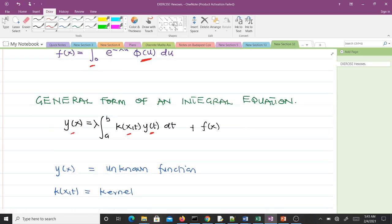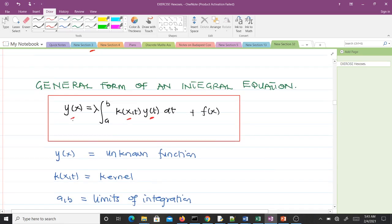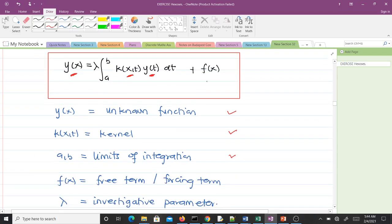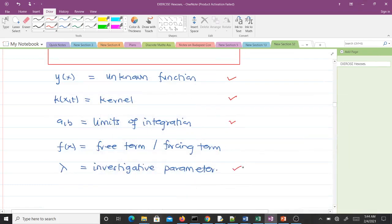Let's identify what the various components stand for. y(x) here is our unknown function — it's the unknown function and it also appears under the integral sign. K(x,t) is the kernel. a and b are the limits of integration. f(x) is the free term or the forcing term. And λ is what we call the investigative parameter.